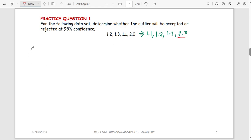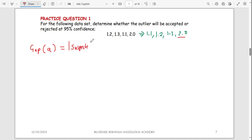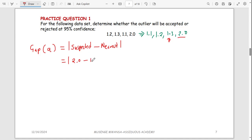The first thing to find in a Q test is known as the gap, given the symbol 'a'. The gap is the absolute value of the suspected value minus the nearest value to the suspected value. The suspected outlier is 2.0 and the nearest value to it is 1.3, so the gap is |2.0 − 1.3| = 0.7. Even if you get a negative number, discard the negative sign.